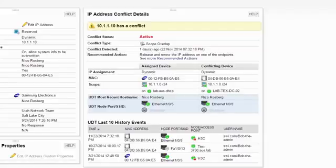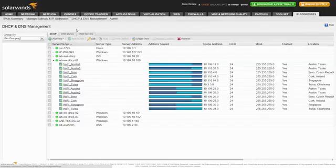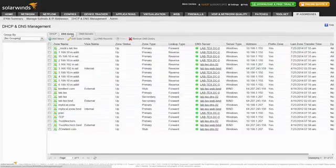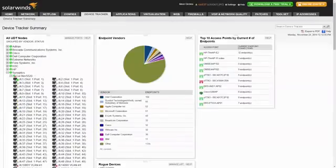And there you have it. Just a few clicks is all it takes to find and fix an IP conflict. The IP Control Bundle also helps you manage your DHCP scopes, DNS zones, IP addresses, switches, ports, and endpoint devices.